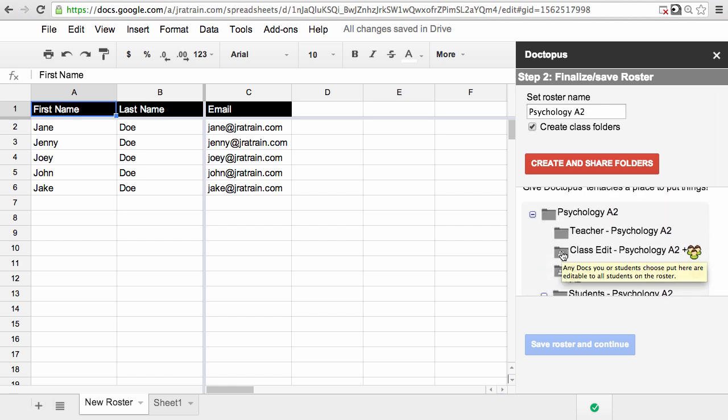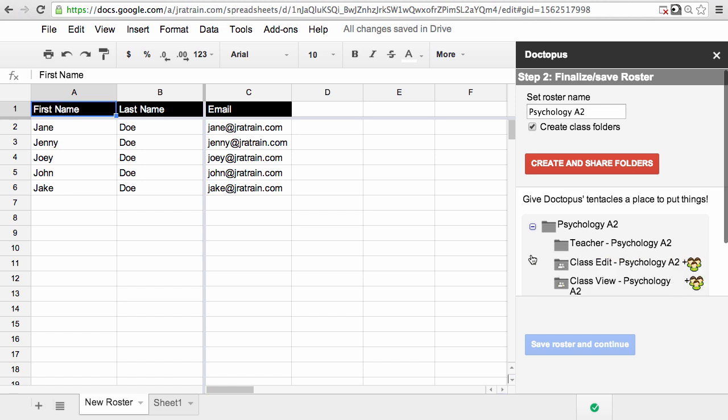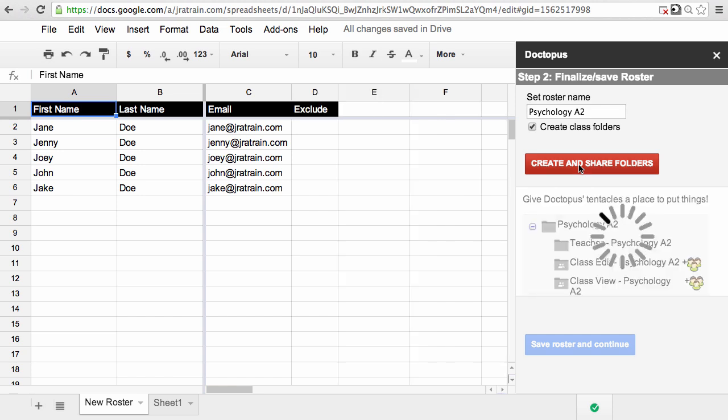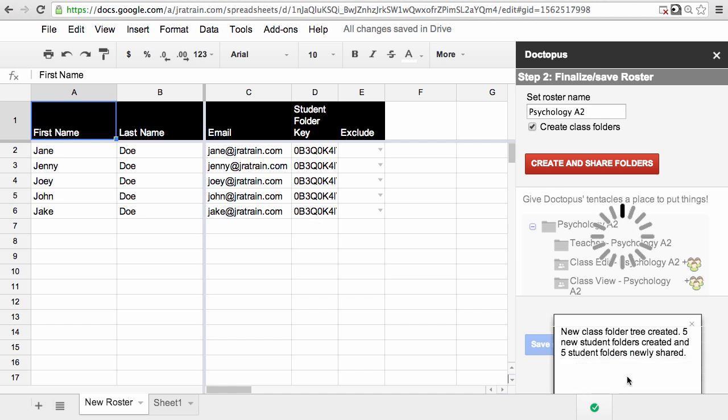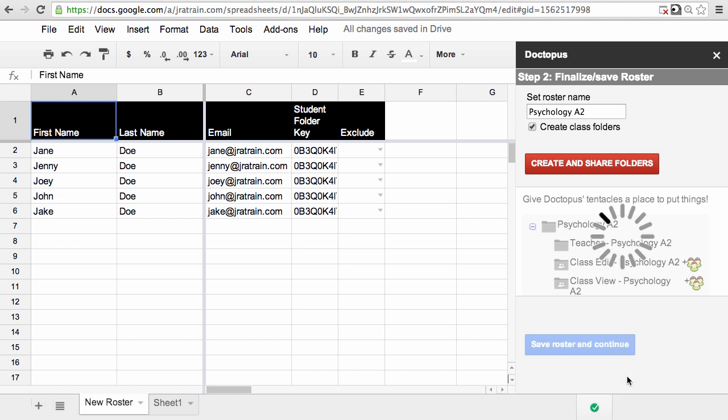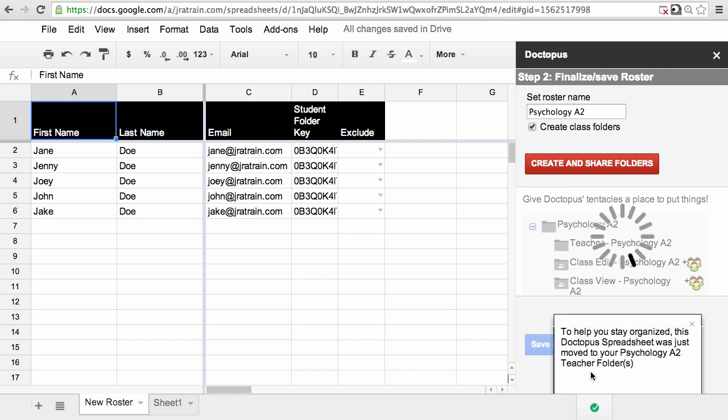When you hover over any of these folders, you get a little pop-up that tells you a bit more about it. If everything's okay with that, you click Create and Share Folders. You'll have a little message that the folders were created and how many, and it also saves your roster.